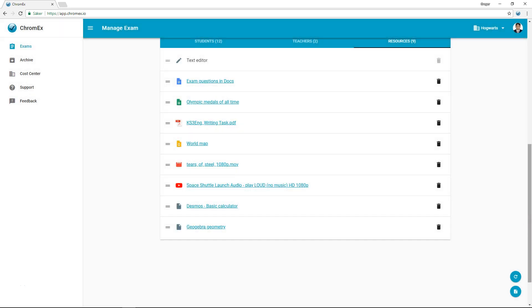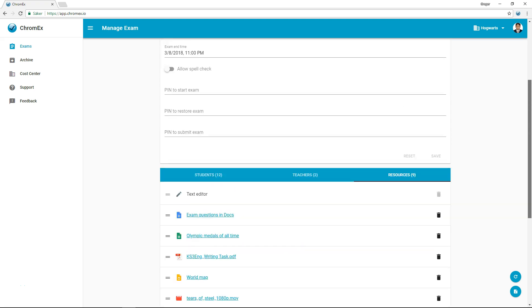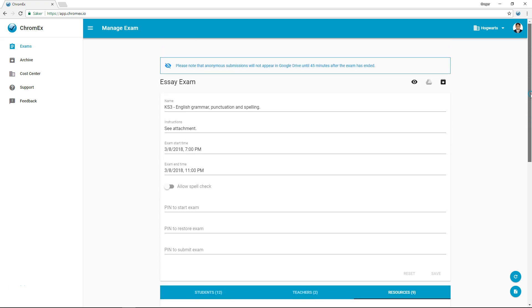Now the exam is ready and you can ask the students to start their Chromebooks and begin the exam at the scheduled time. We will demonstrate Chromex from the student's perspective in the next video.